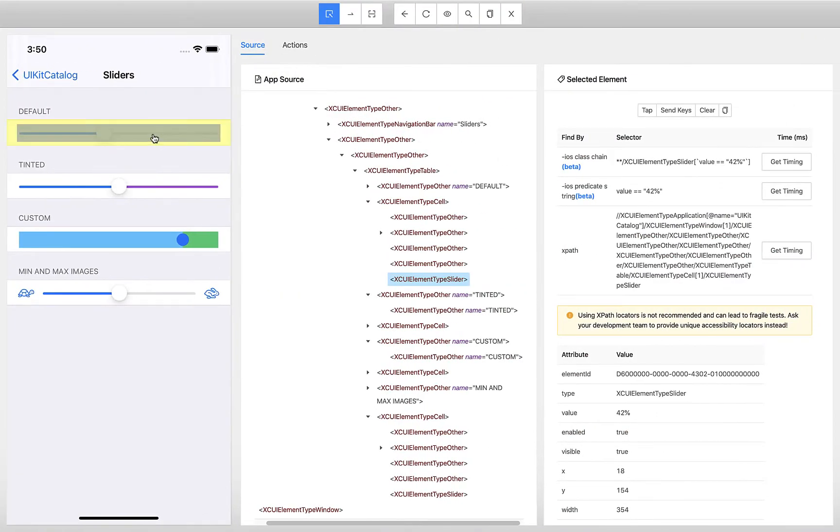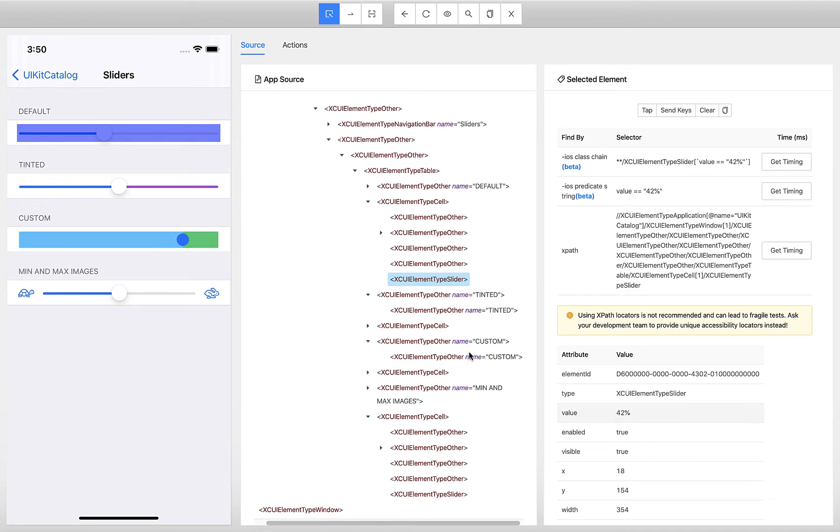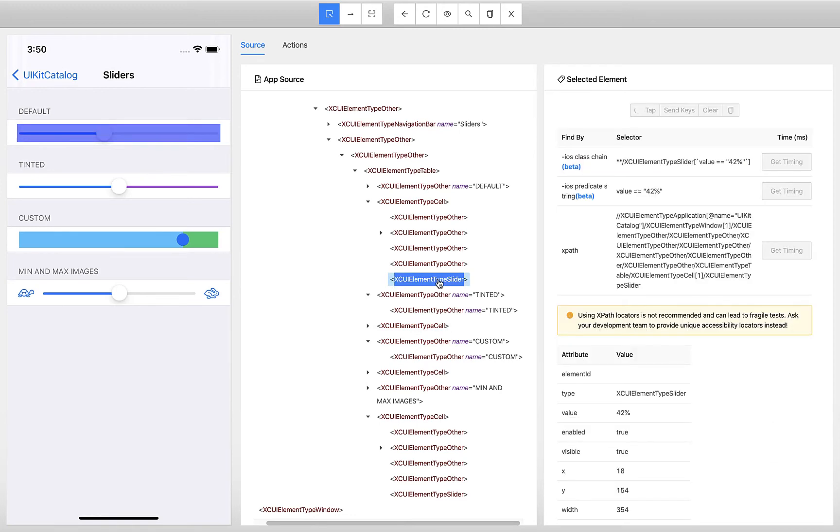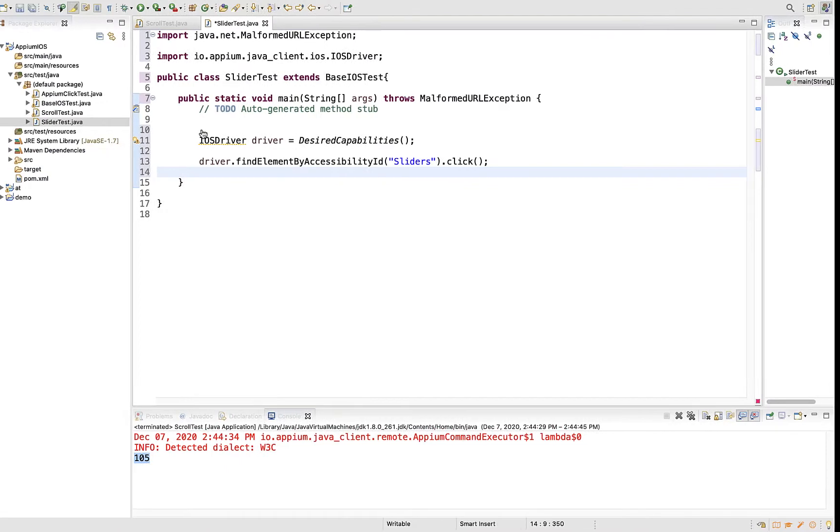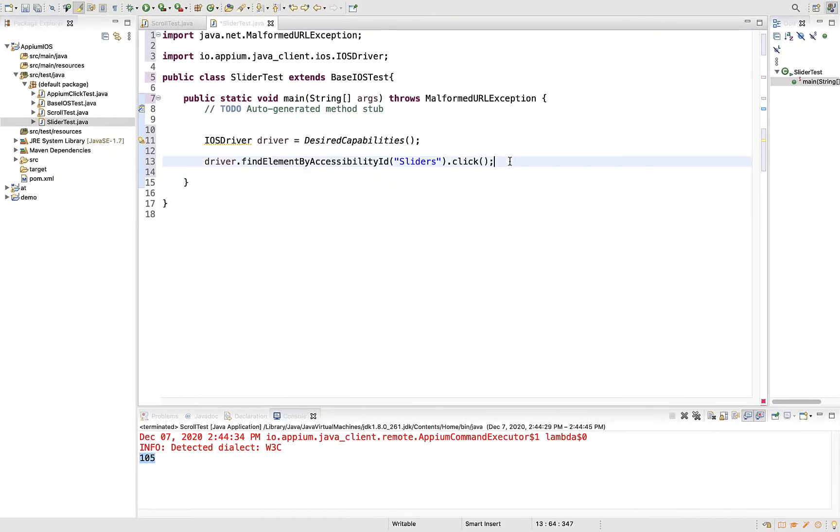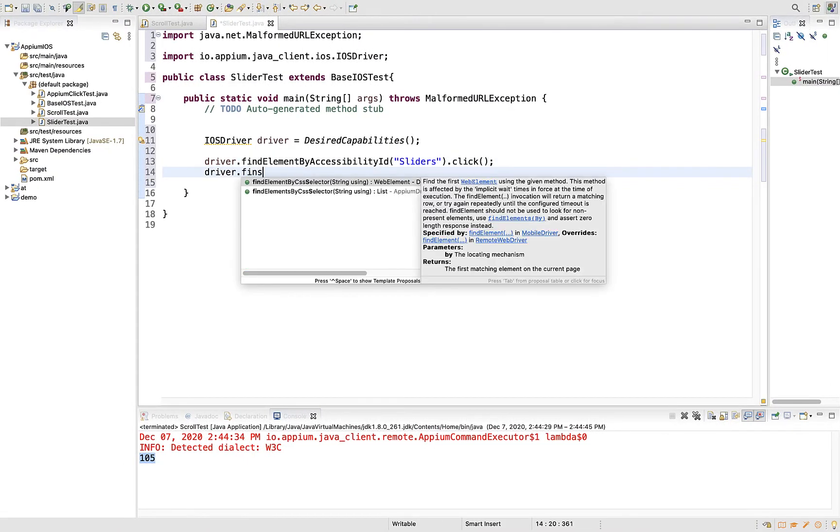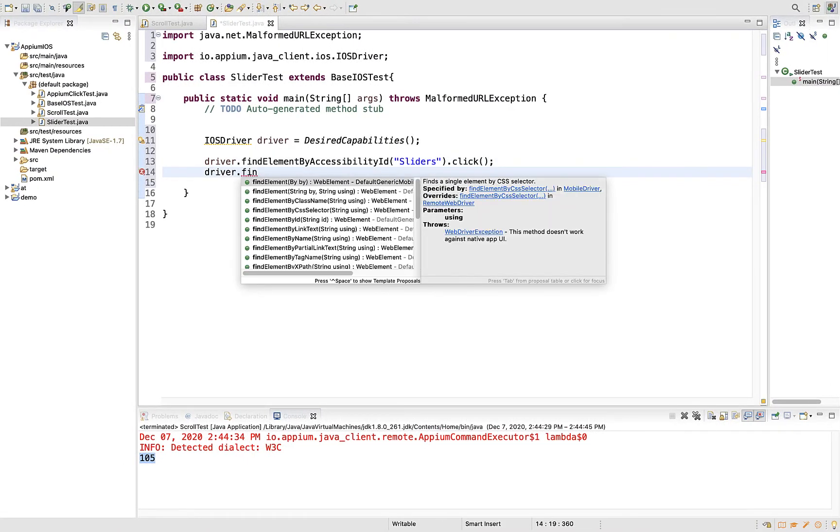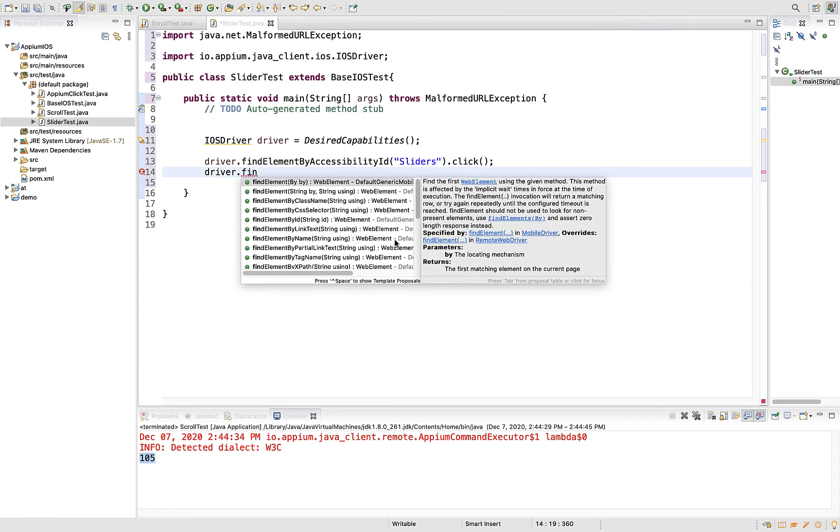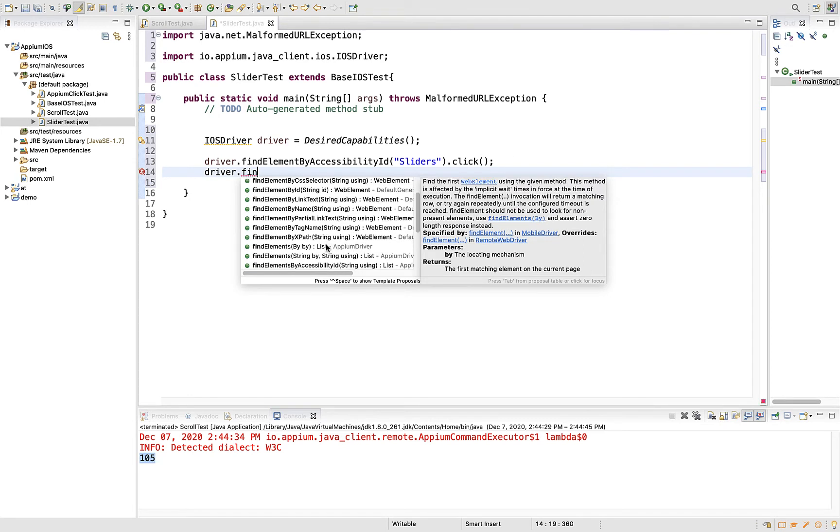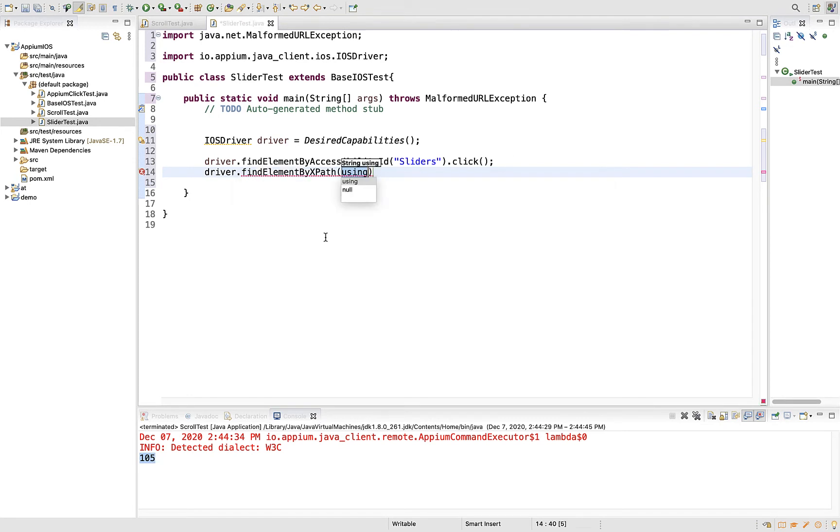First, let's grab this complete object. You have an XPath here with the tag name. Don't try to give the XPath with the value 42 percent, because if that value changes, your test will break. Simply use this tag name and write XPath around it so it will identify this automatically. Driver.findElement with XPath slash slash with the tag name.